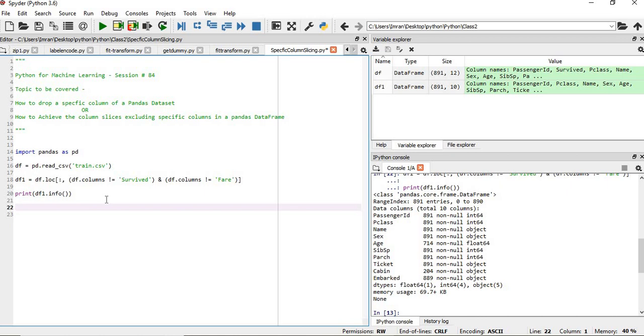The test dataset will have one column less than the train dataset. So when we will be extracting the features, we will not extract the output variable or the survive column, which is what we need to determine.